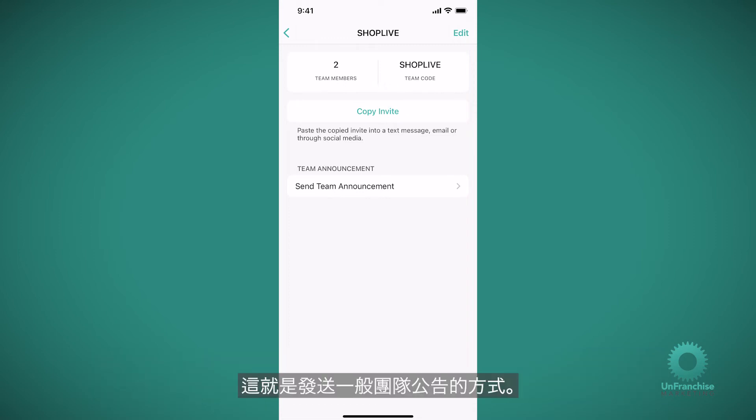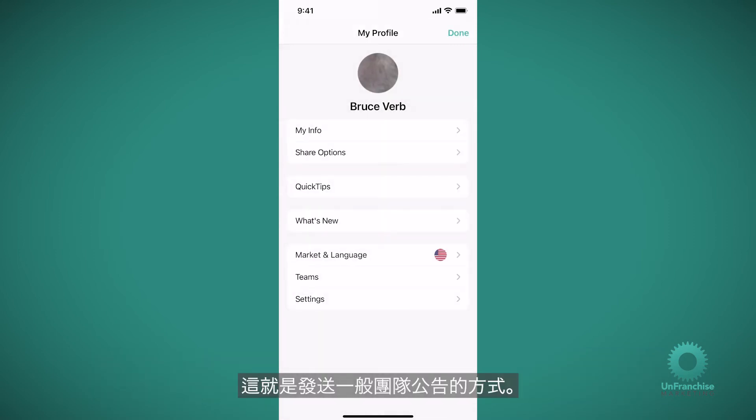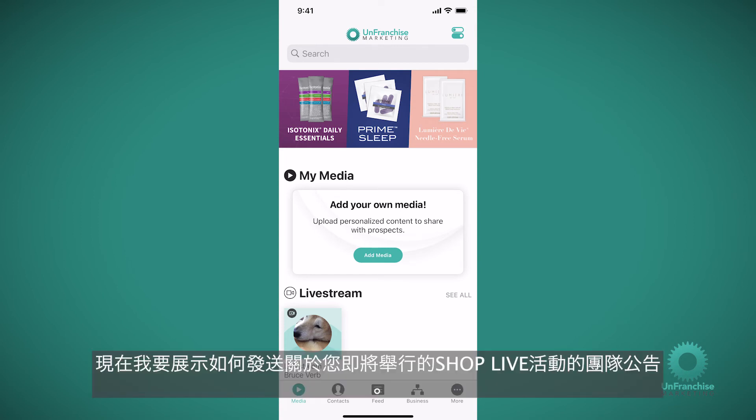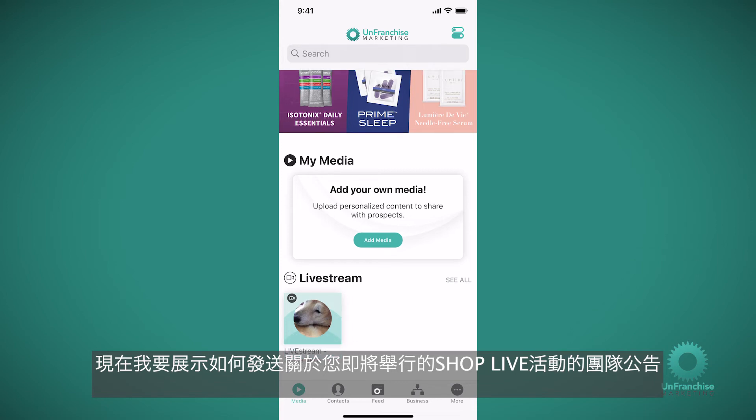So that's how you send a general team announcement. Now I'm going to show you how you can send a team announcement about your upcoming ShopLive events.